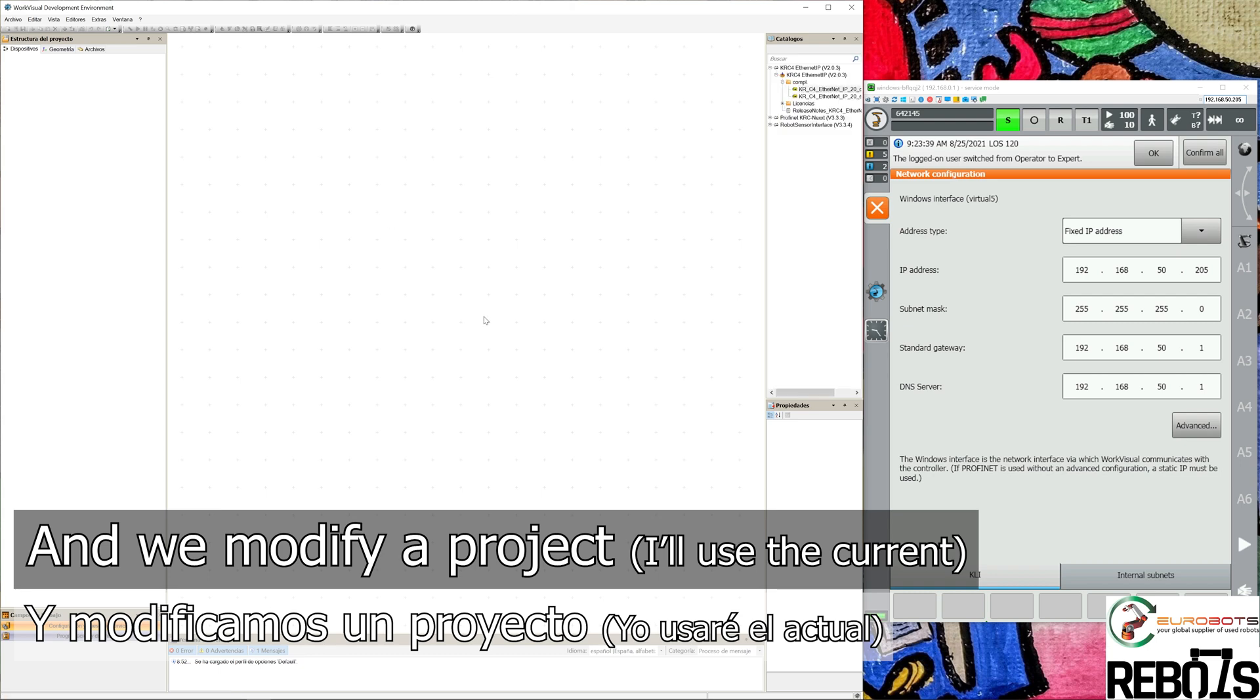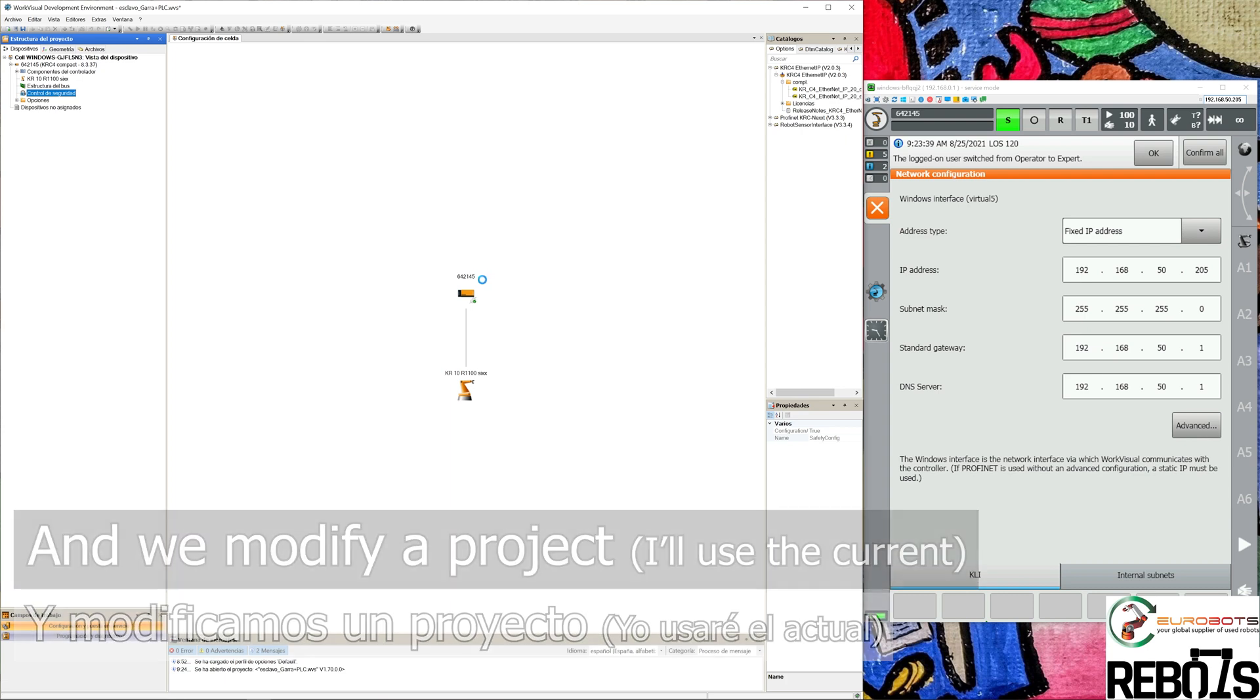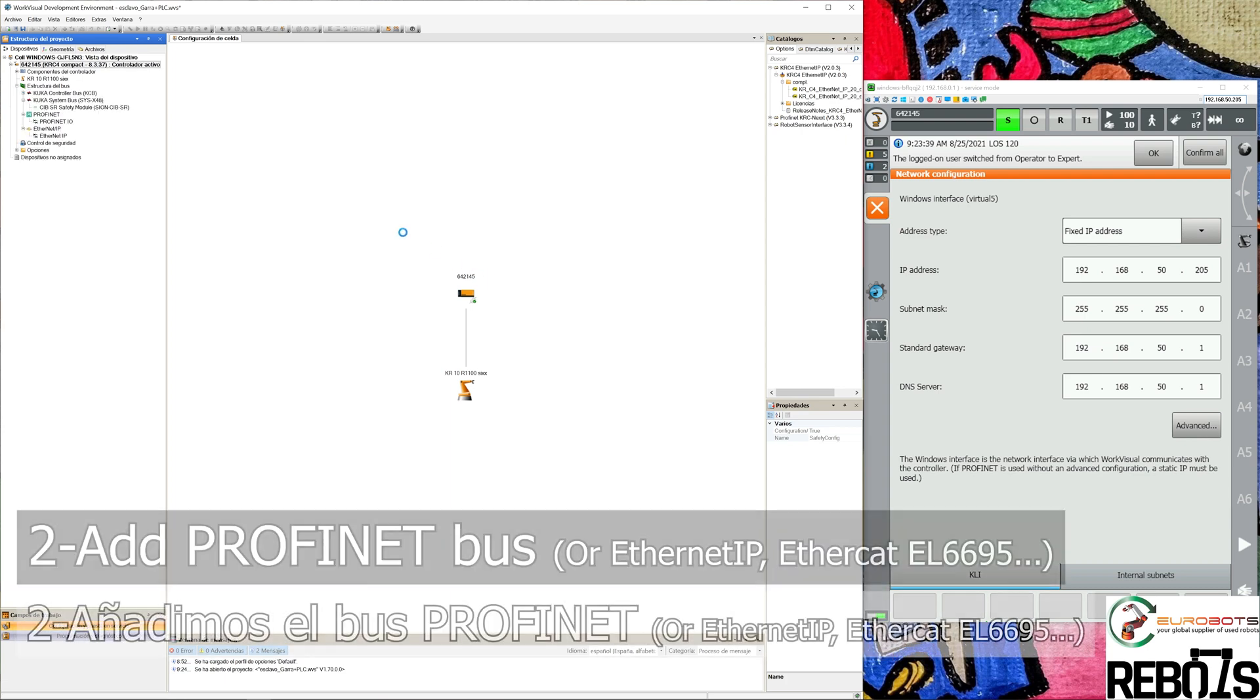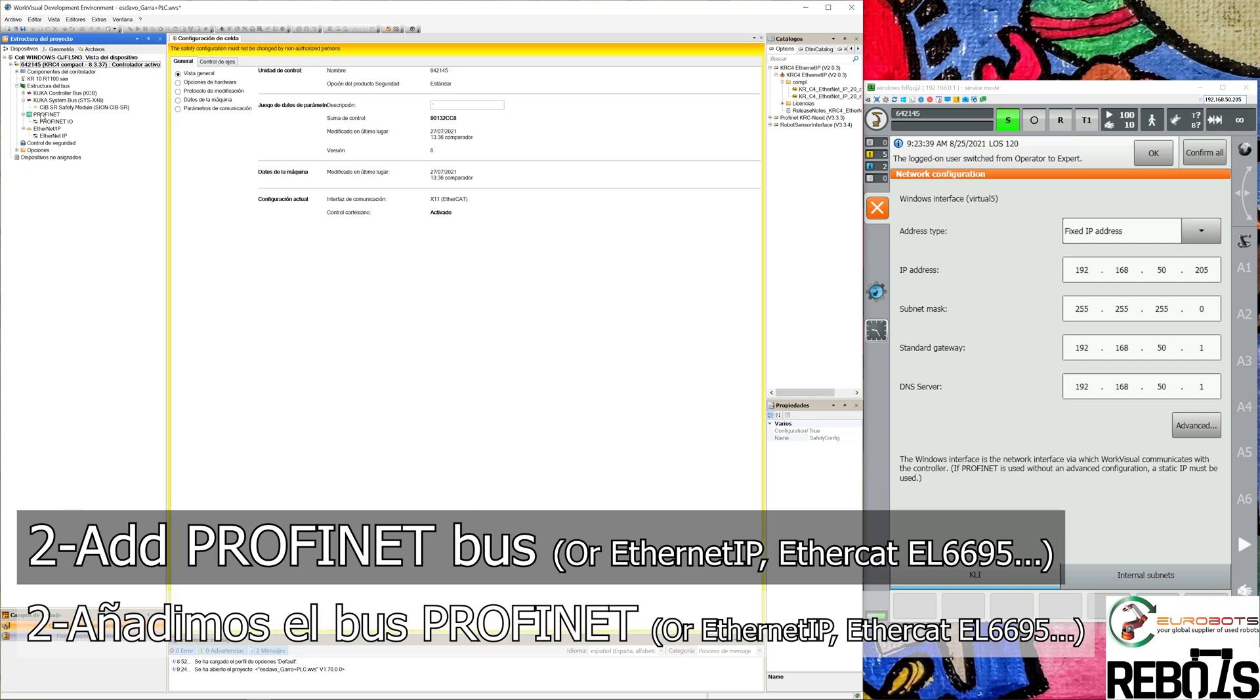We'll let WorkVisual load the project, then double-click on Security Control. This will open all of the bus structure in the KUKA controller, and you'll see that mainly it's EtherCAT. So we right-click on the bus structure and add Profinet.